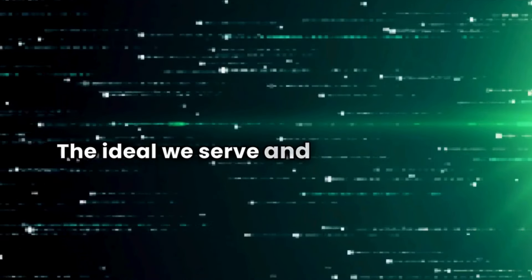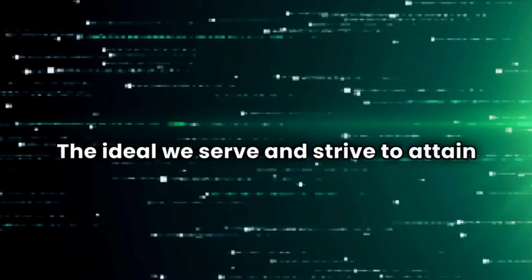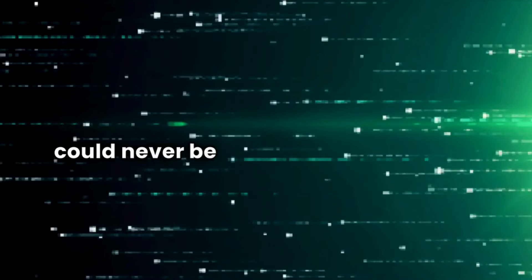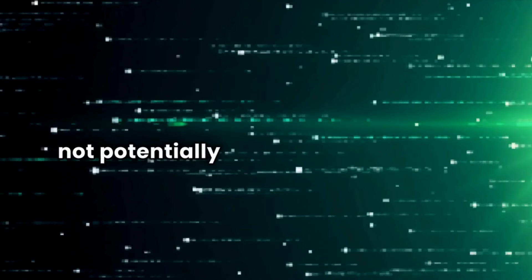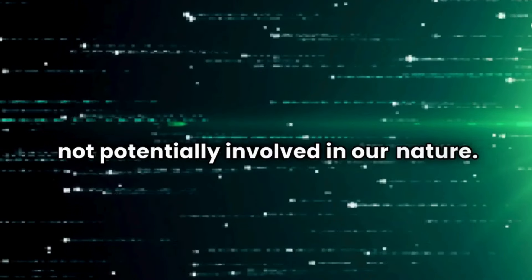The ideal we serve and strive to attain could never be evolved from us were it not potentially involved in our nature.